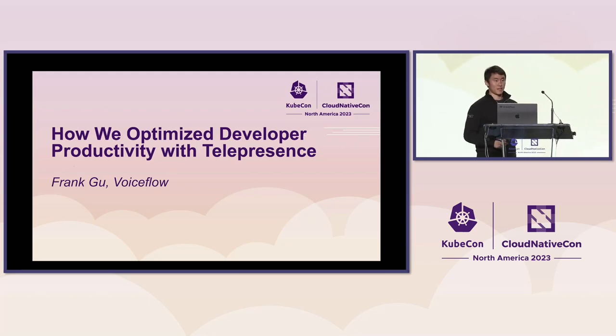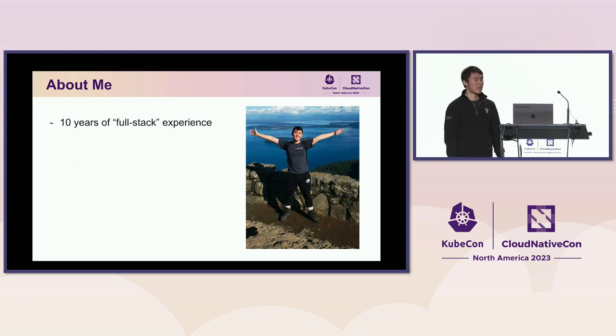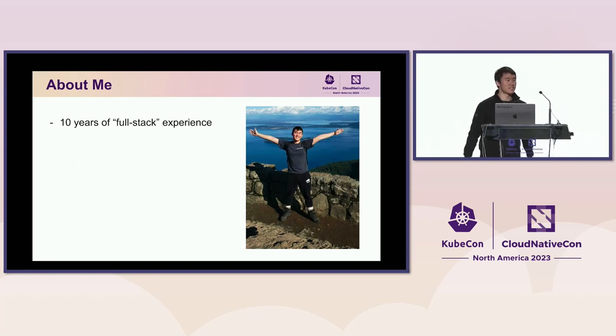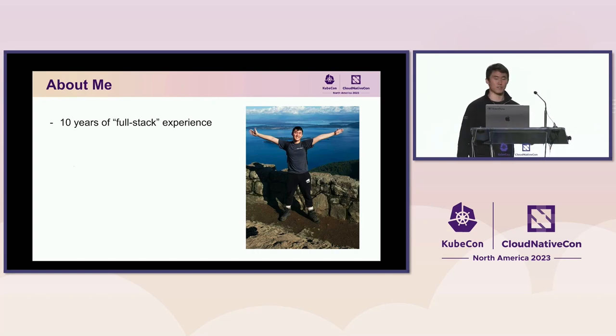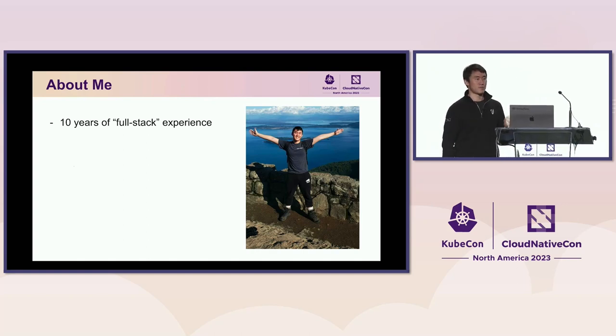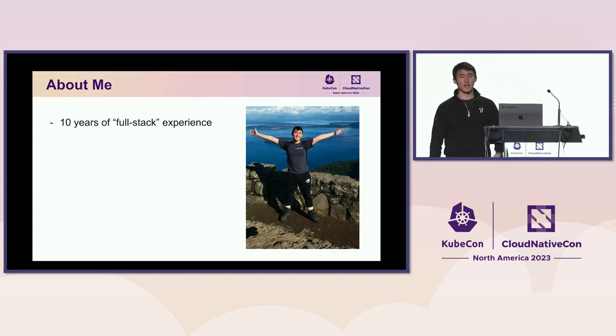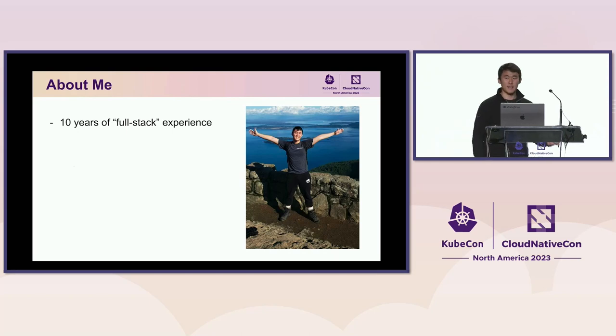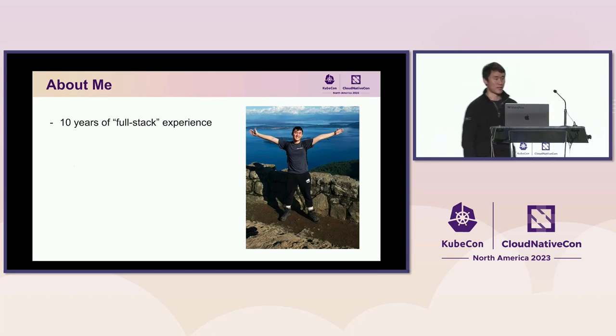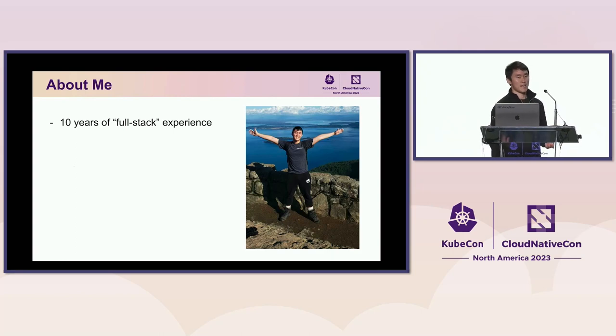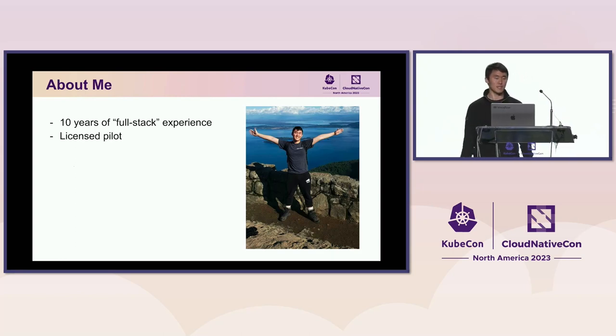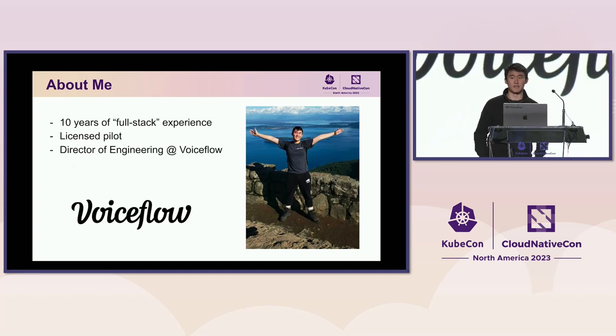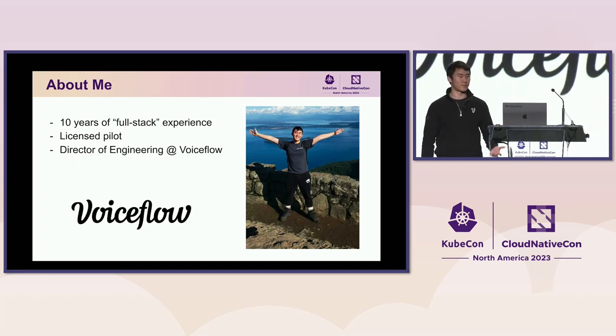My name is Frank Gu. So, first of all, a little bit about myself. I have about 10 years of full stack experience. By full stack, I started from the printed circuit boards as an electrical engineer. Worked my way through up the stack with embedded systems, networking, etc., software development. And finally, I made my way to the cloud. And that's where I found my calling. Today, I work in engineering management and I run a team. Fun fact about myself, I'm a licensed pilot.